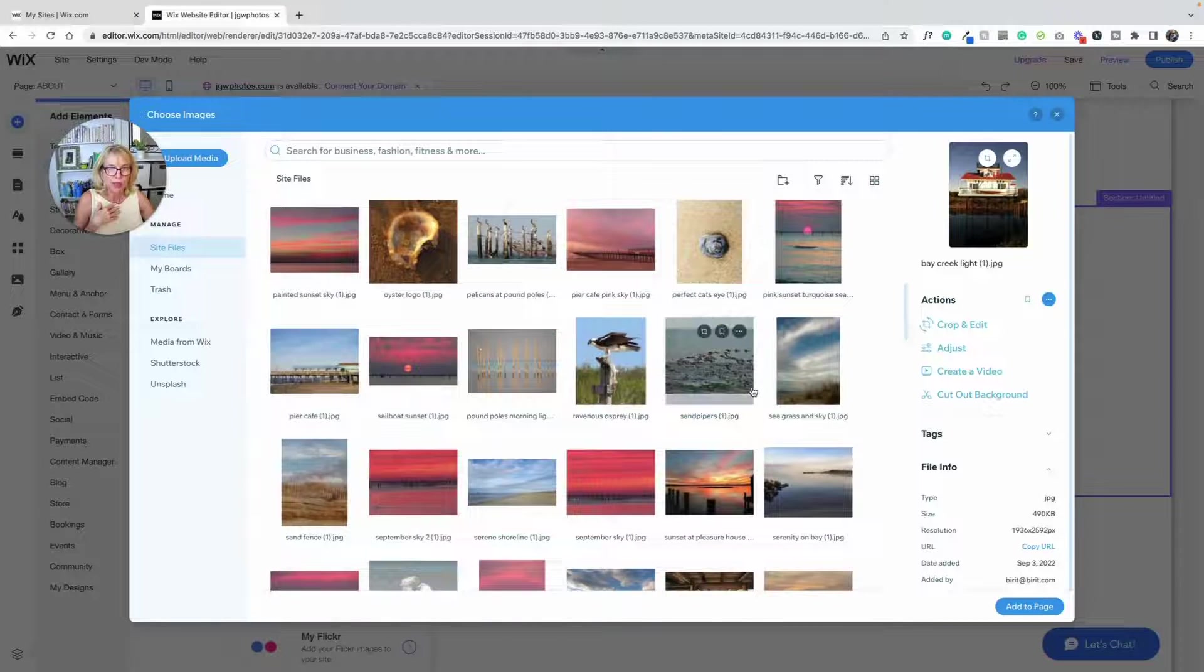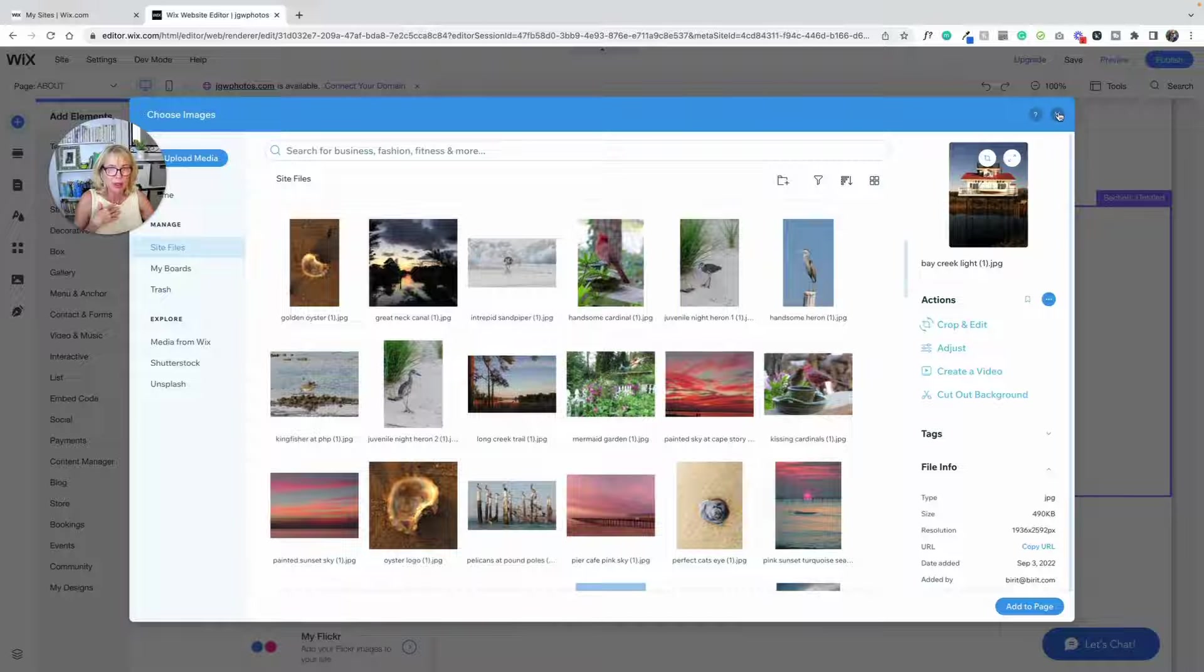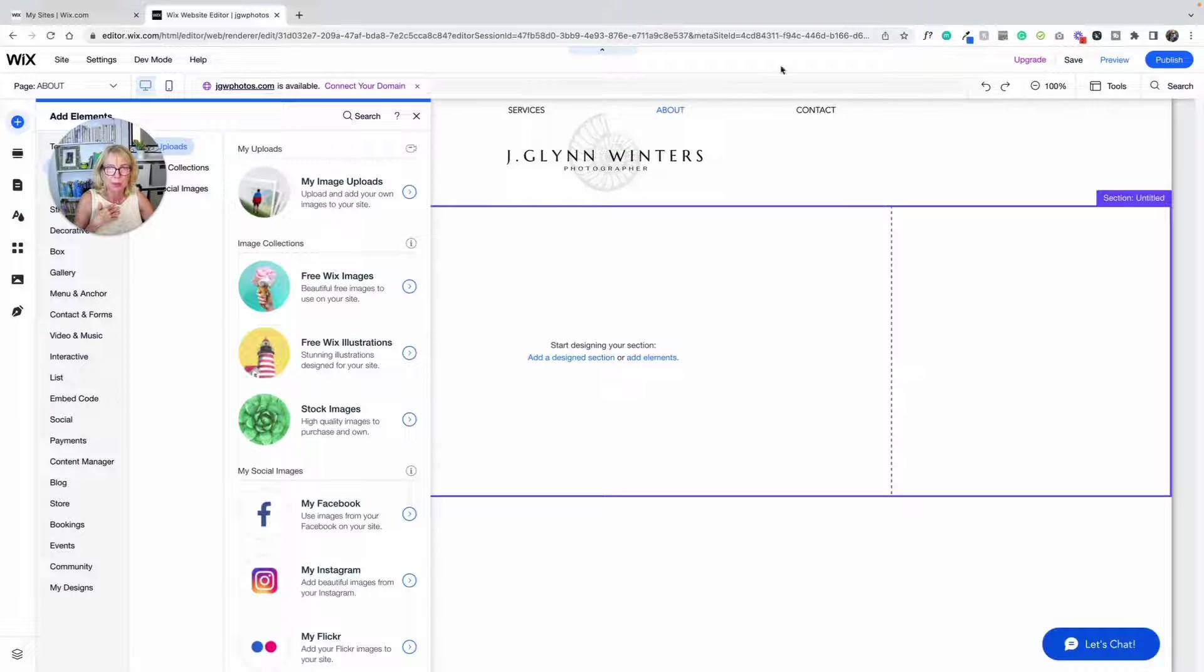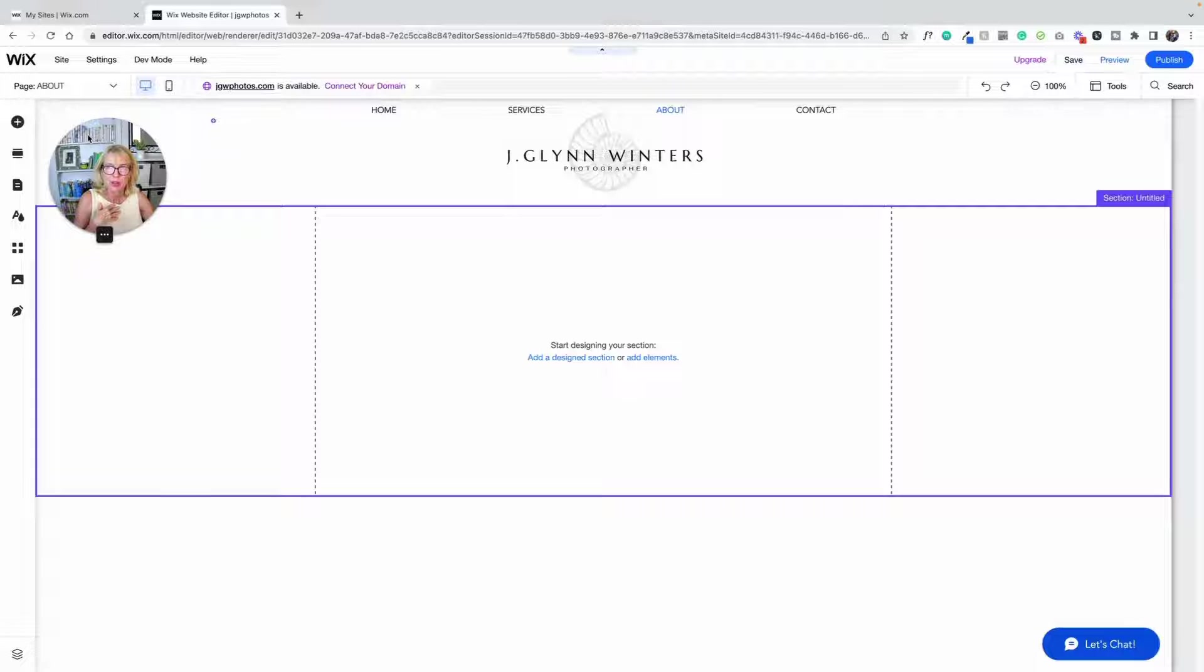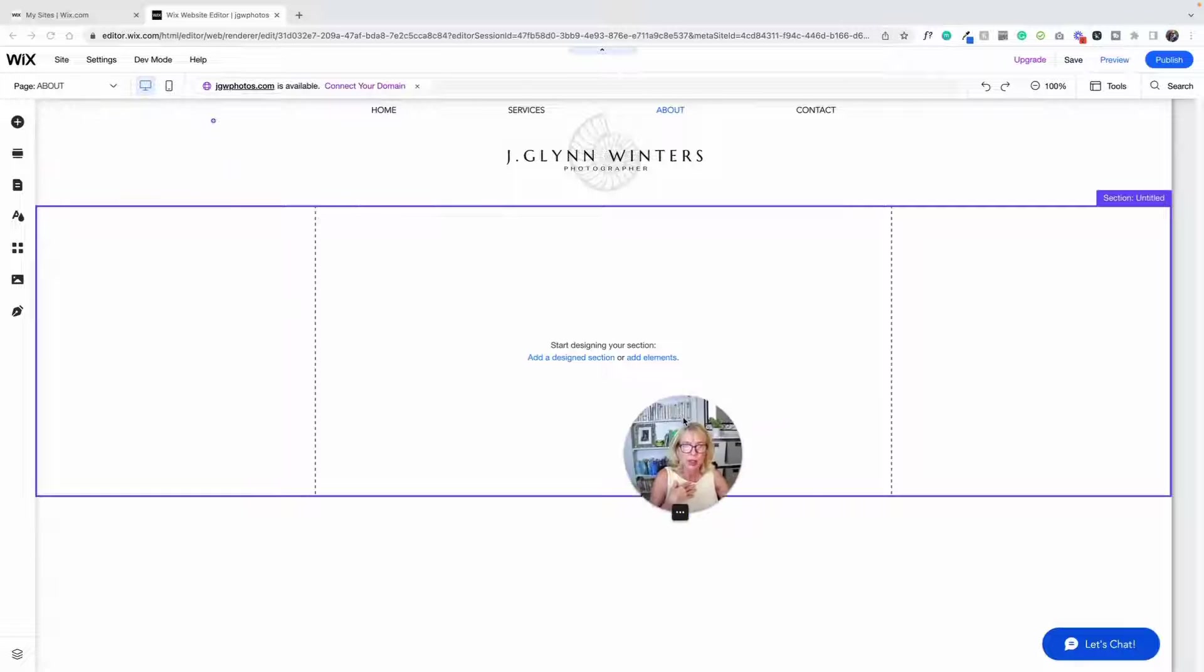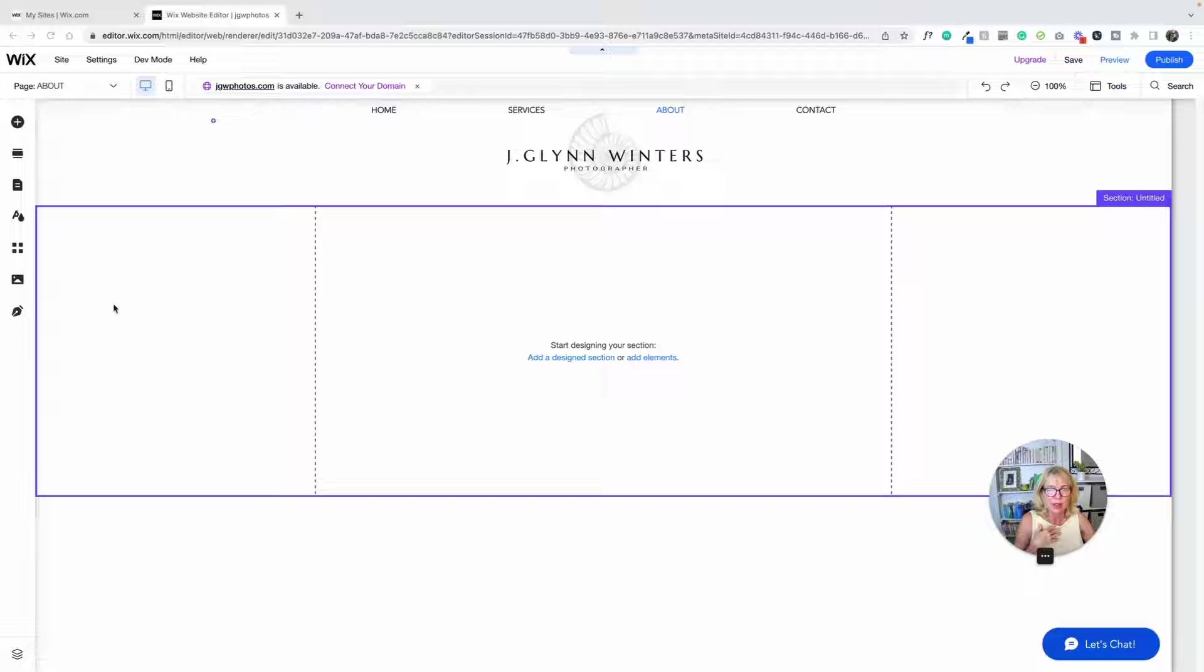I've got tons of pictures here. So next I'm going to choose a picture. Instead of putting a picture on the back of this section, I'm going to add a strip and put a picture on the back of the strip.